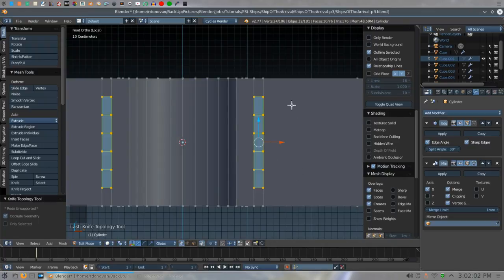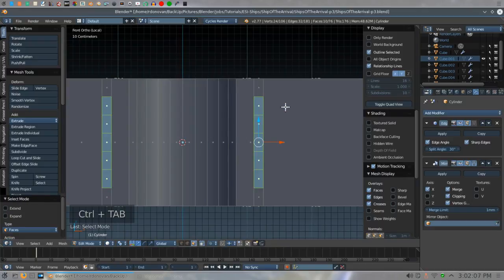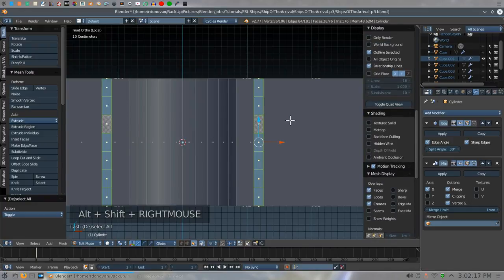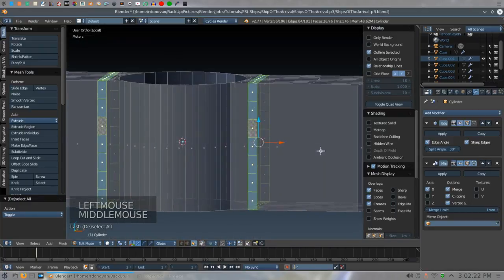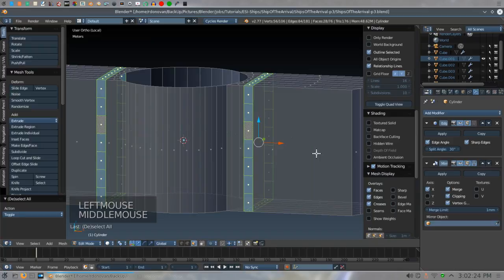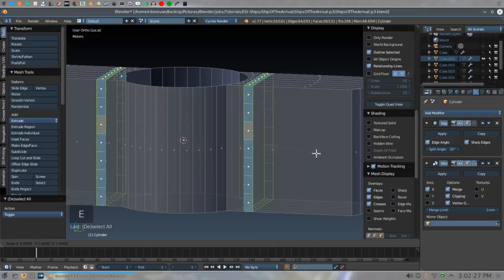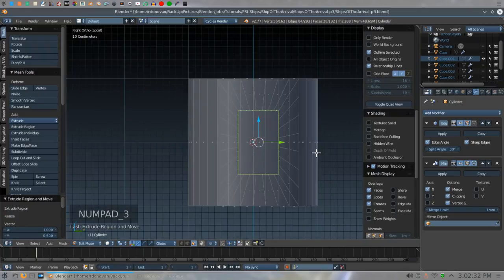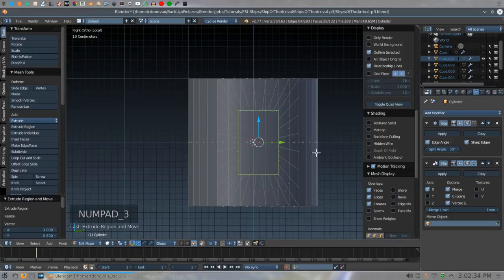That creates the new geometry we needed. Do Control-Tab-F to go to face select mode, hit A to deselect everything. Then Shift-Alt-right-click with the mouse over one of the lines to select that entire loop of faces. Turn Limit Selection to Visible back on, turn this a little bit so we can see what we're doing, and then do Extrude Scale Shift-X 0.5. Do Numpad 3, then Scale Z-Axis 0.7.